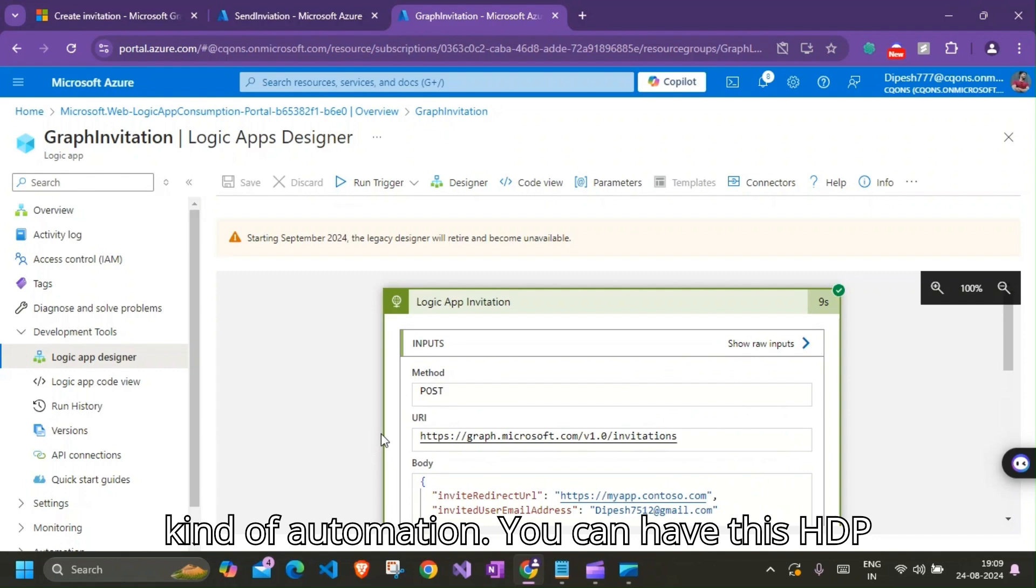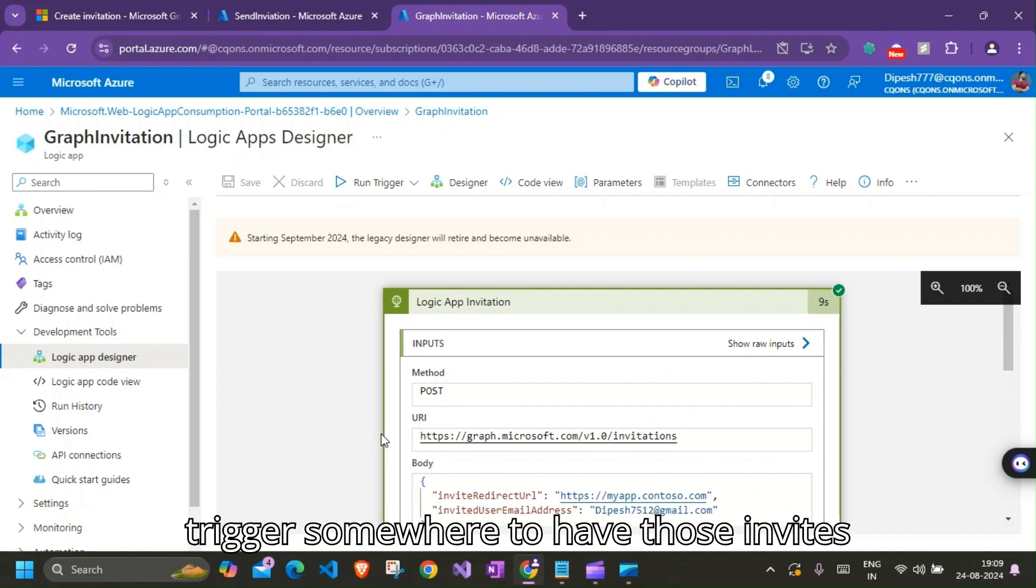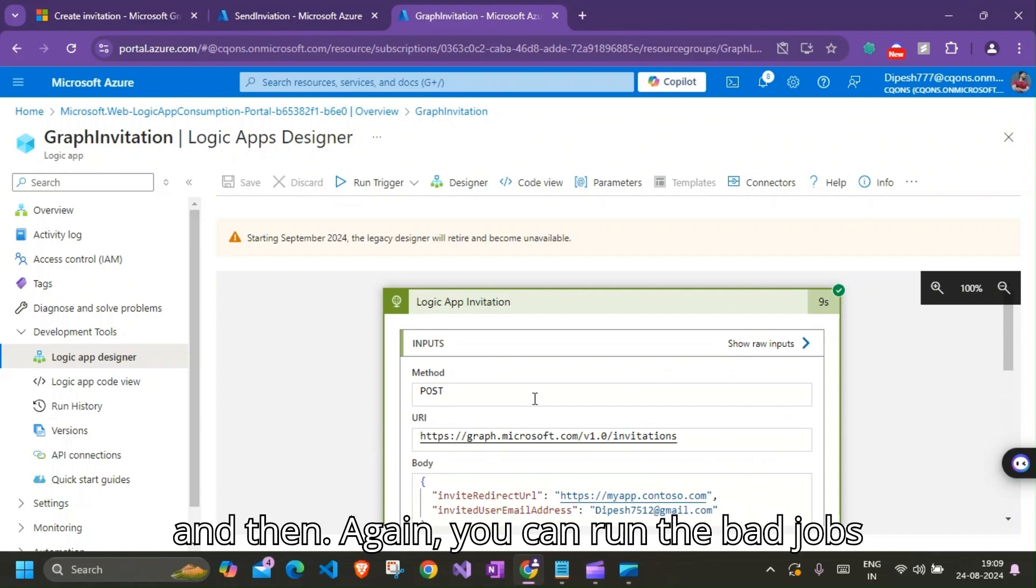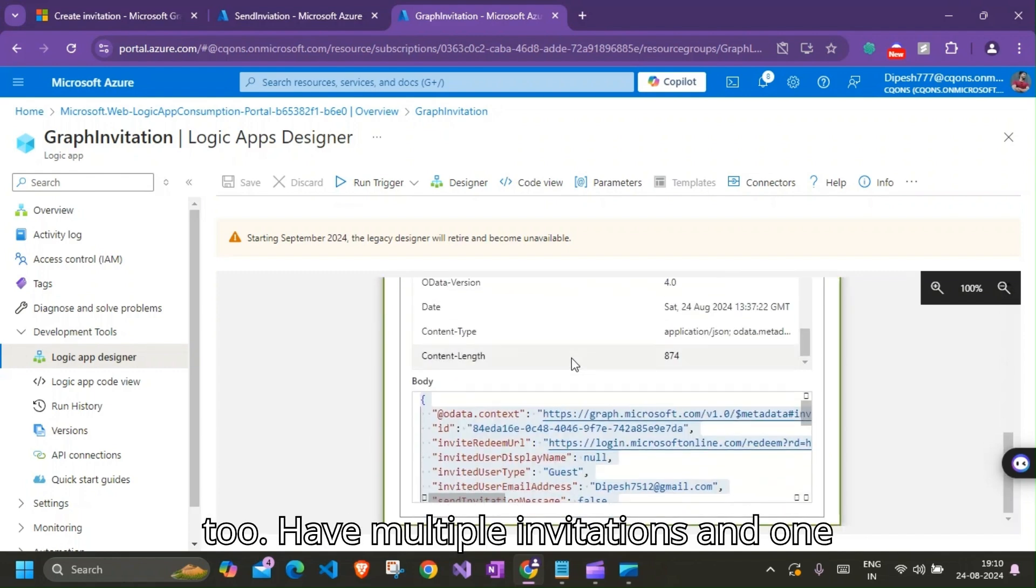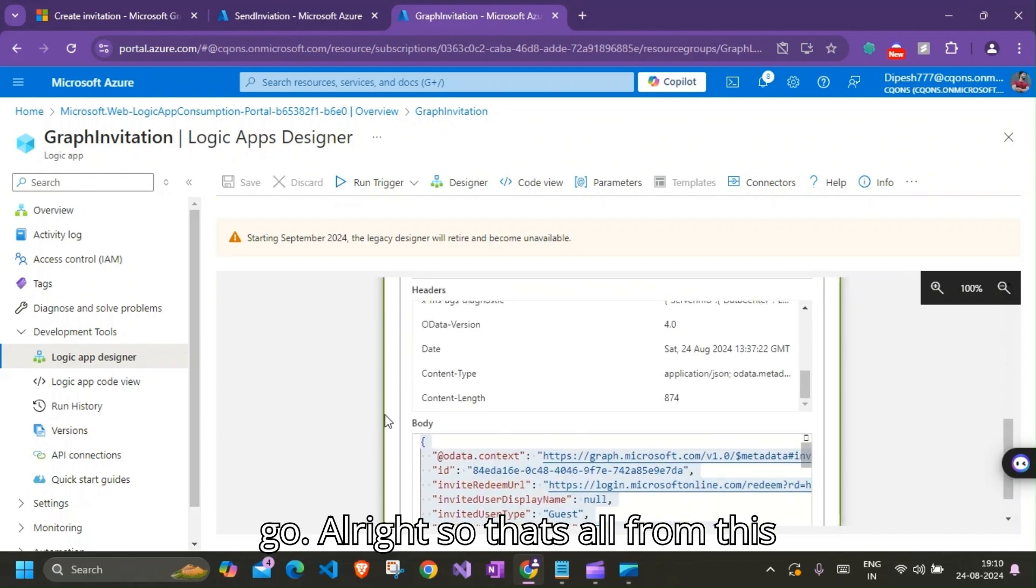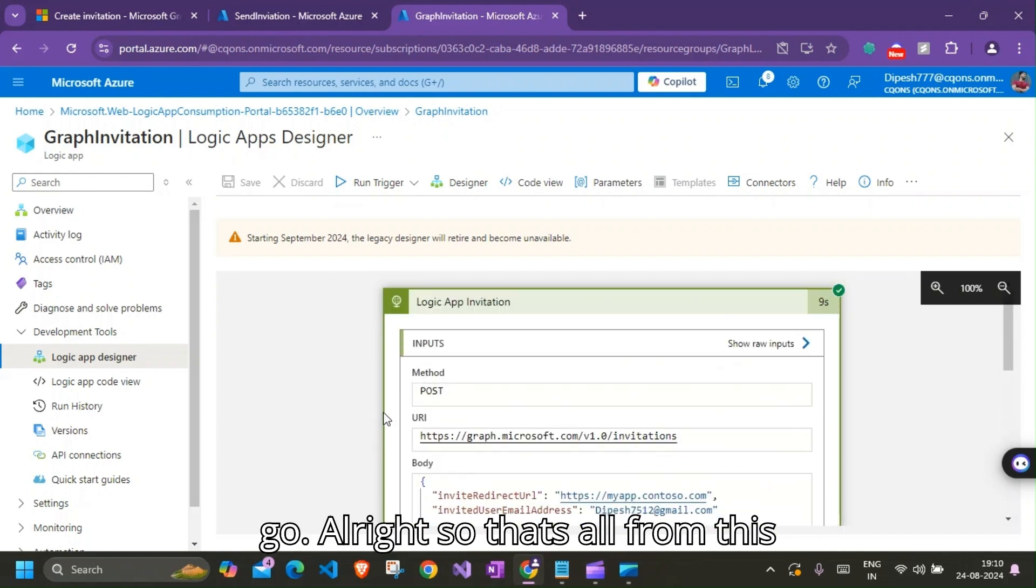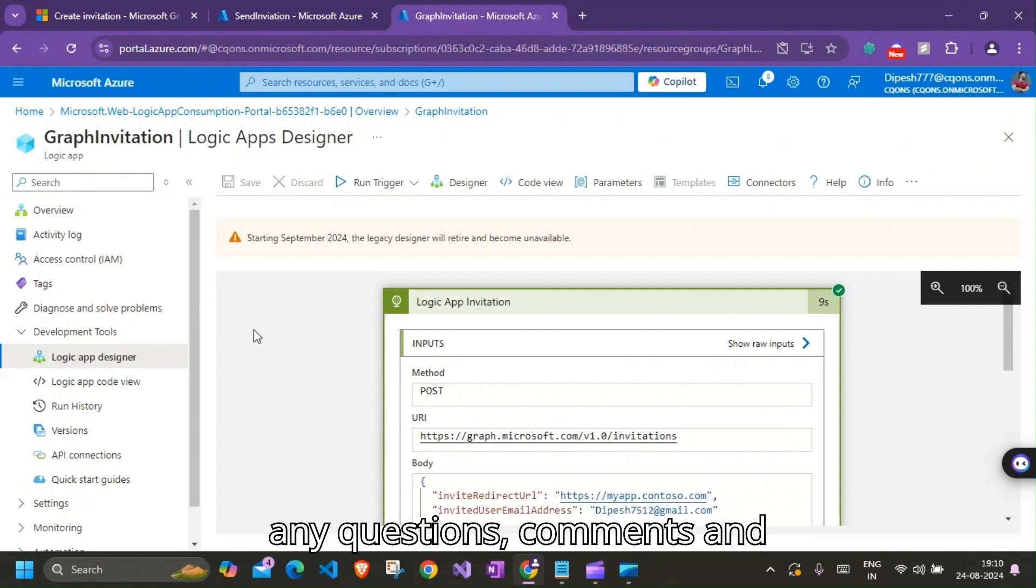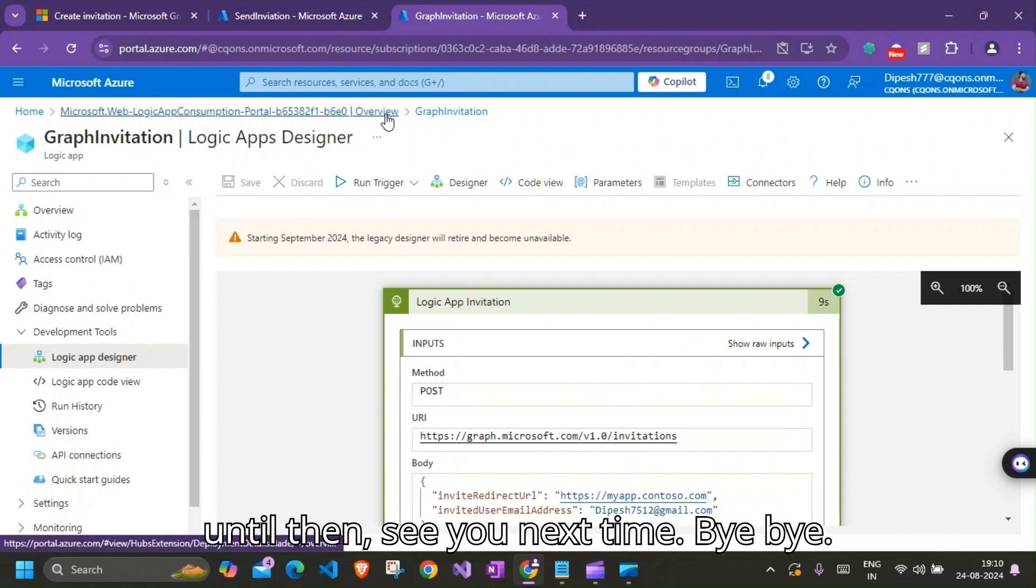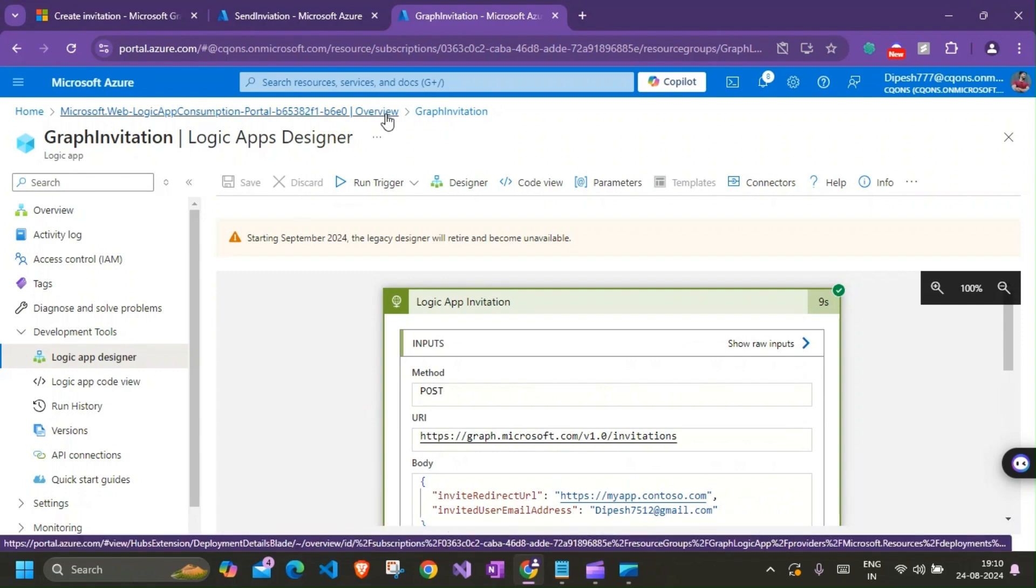You can have this HTTP trigger somewhere to have those invites, and then again you can run the batch jobs to have multiple invitations in one go. All right, so that's all from this video. Do let me know if there are any questions, comments, and until then, see you next time. Bye.